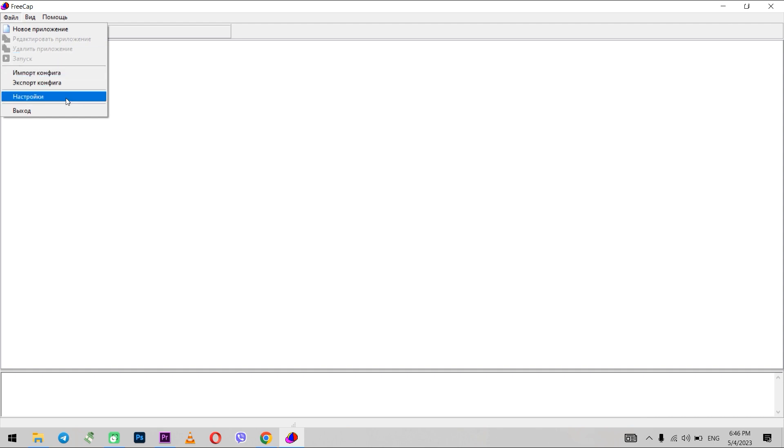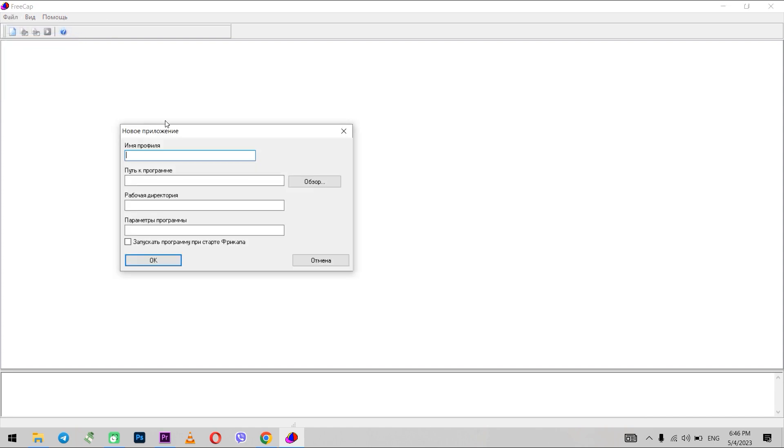Now you need to specify the application with which the proxy will be used. I will use proxy with Chrome browser. If you have another program, choose it.